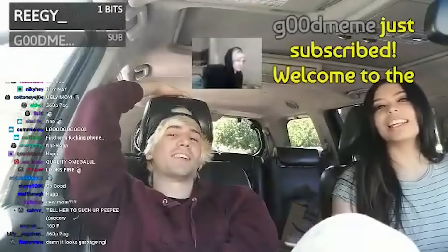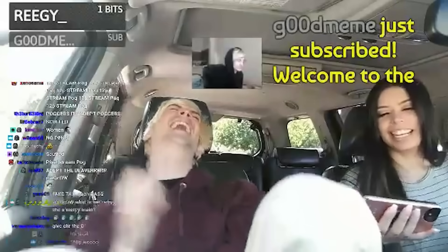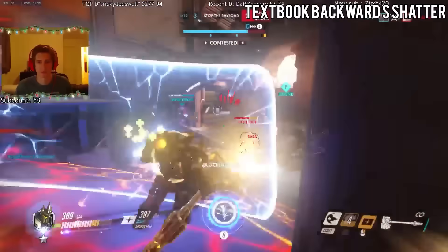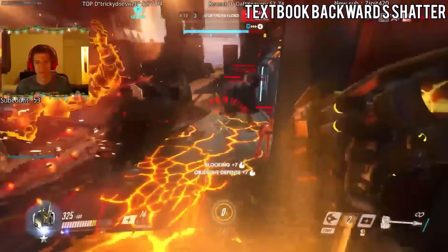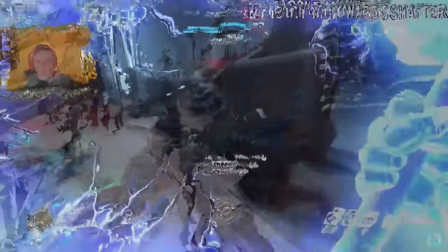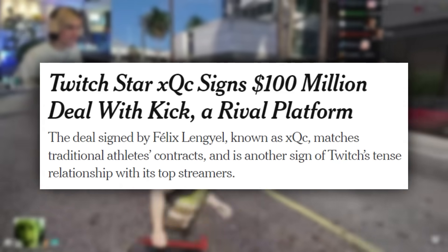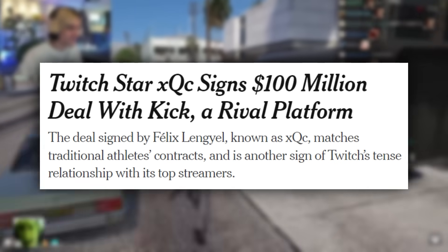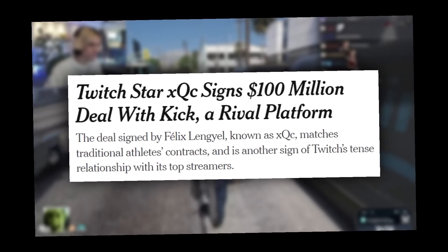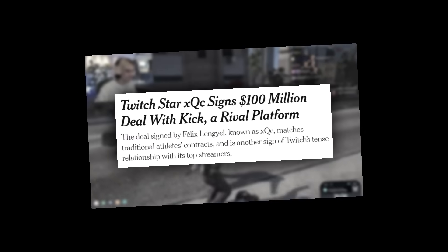XQC and Adept's relationship has been live streamed from the very beginning. XQC's transformation from an upstart Overwatch pro player with 100 viewers on Twitch to a titan of the streaming industry signing a $100 million deal is a story for the ages, but it's overshadowed by a story of trust and love that turned into a high-stakes game of lies, deceit, and betrayal.